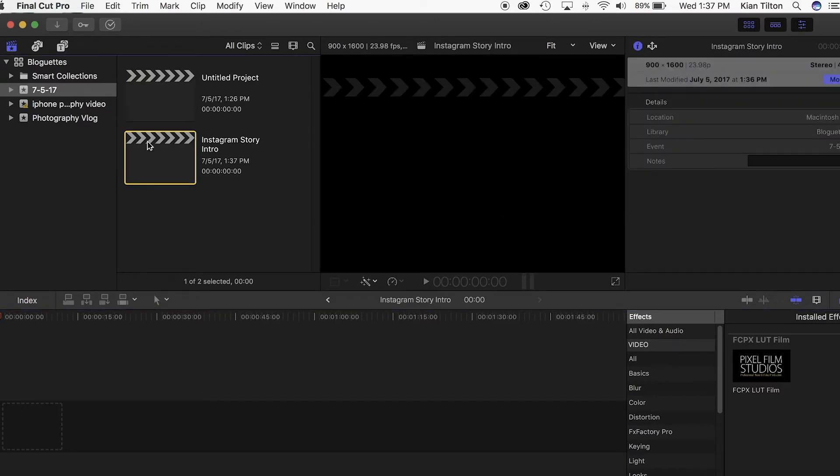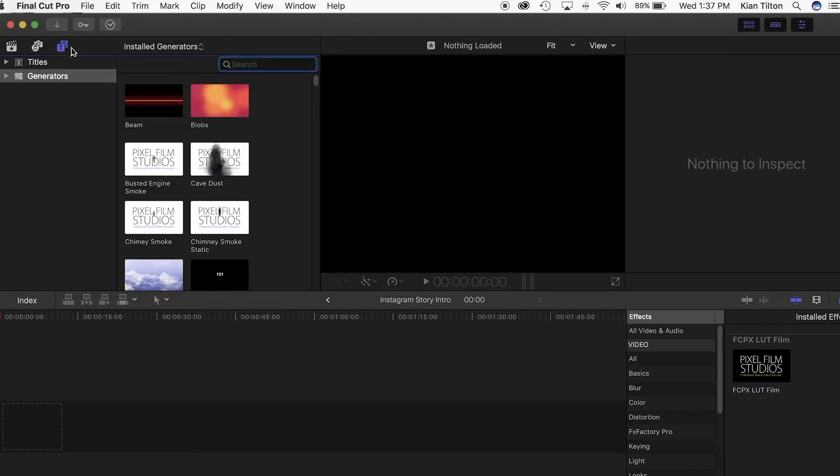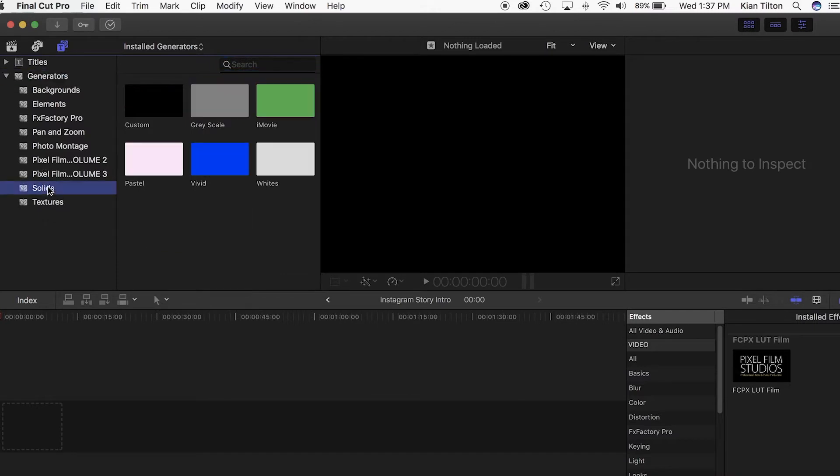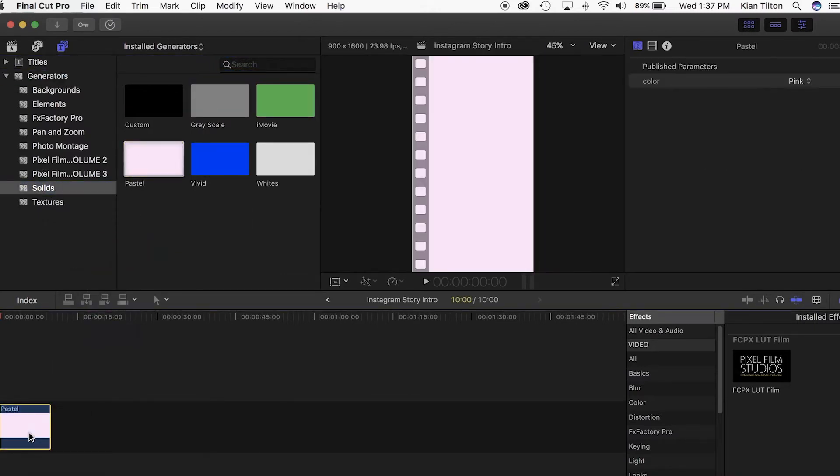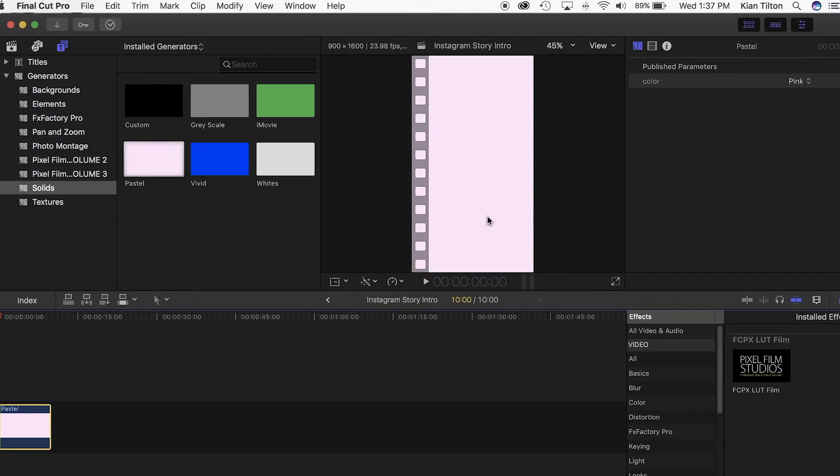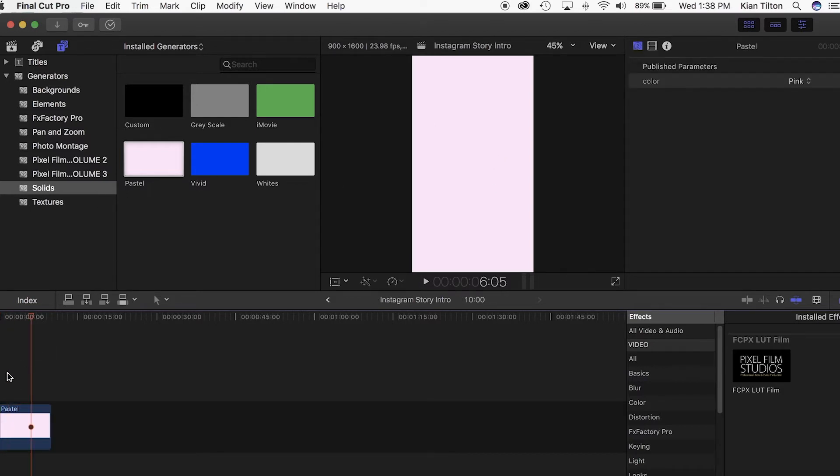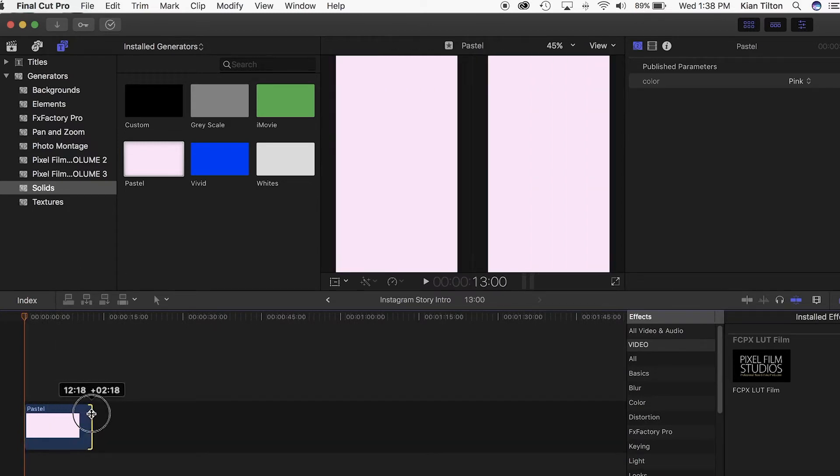The first step I like to do is picking the background color. I just go under the generators and pick just a solid color and drag it in. There's so many options you can do with this - you could pull in a custom color, you could even put like a video, maybe just like water in the background and then throw in your text over it. There's a lot of crazy cool ideas you can do with this.